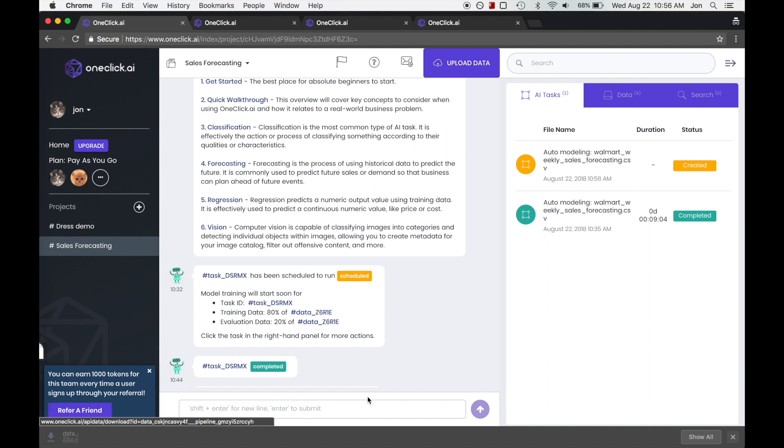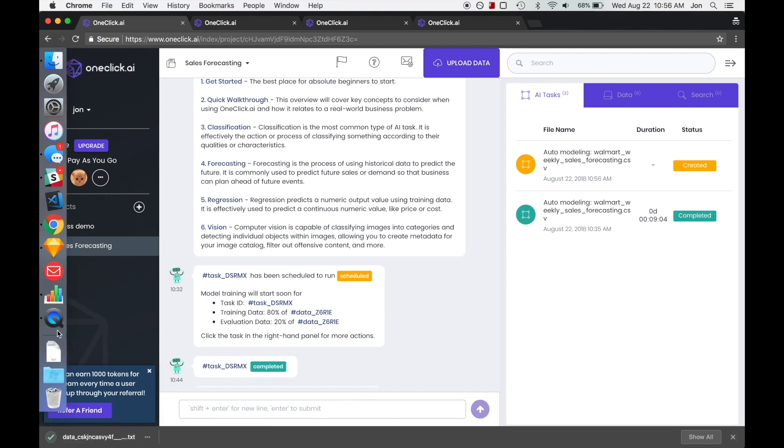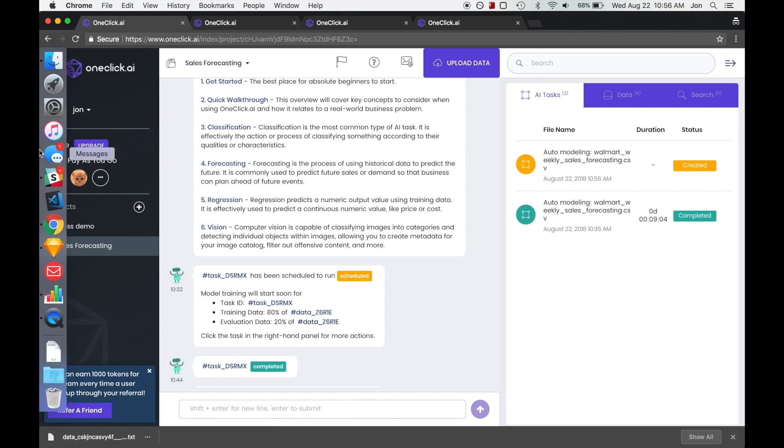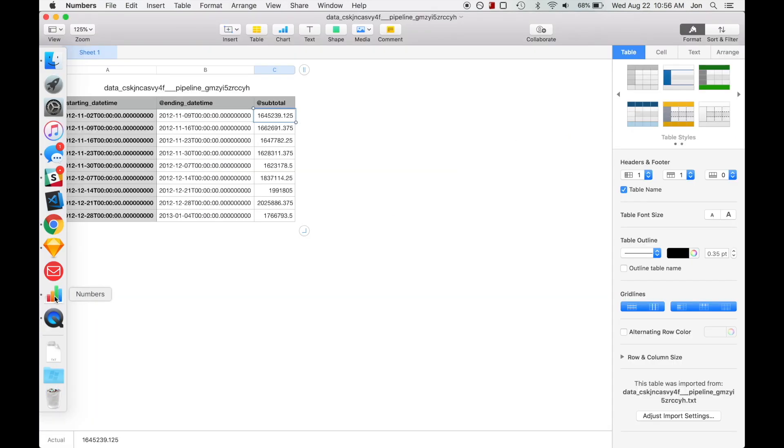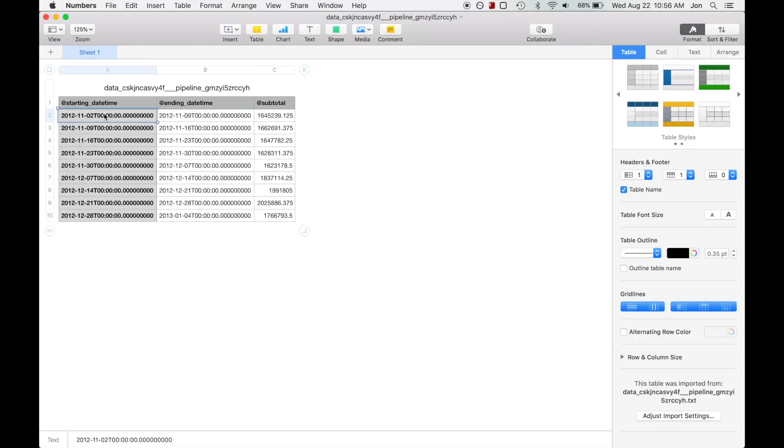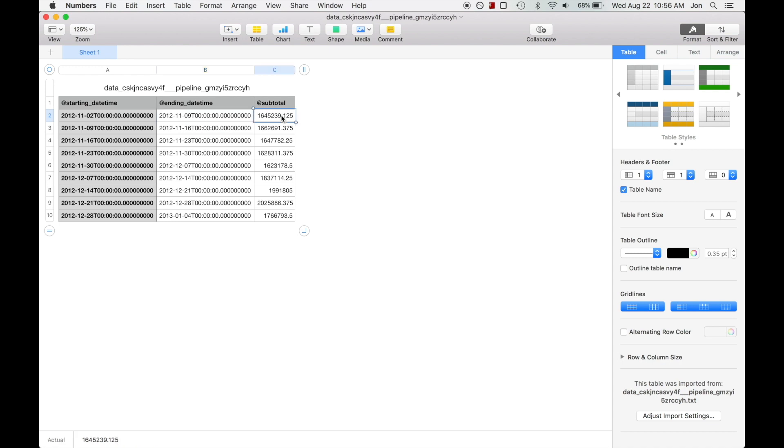So we can go ahead and download the results. I've already opened it up here in Numbers so we can see these results. The starting date time would be the start of the week and the end date time column would be the end of the week. And then here we can see the predicted sum total sales for that week. We see that we have all the weeks within the range that we selected.